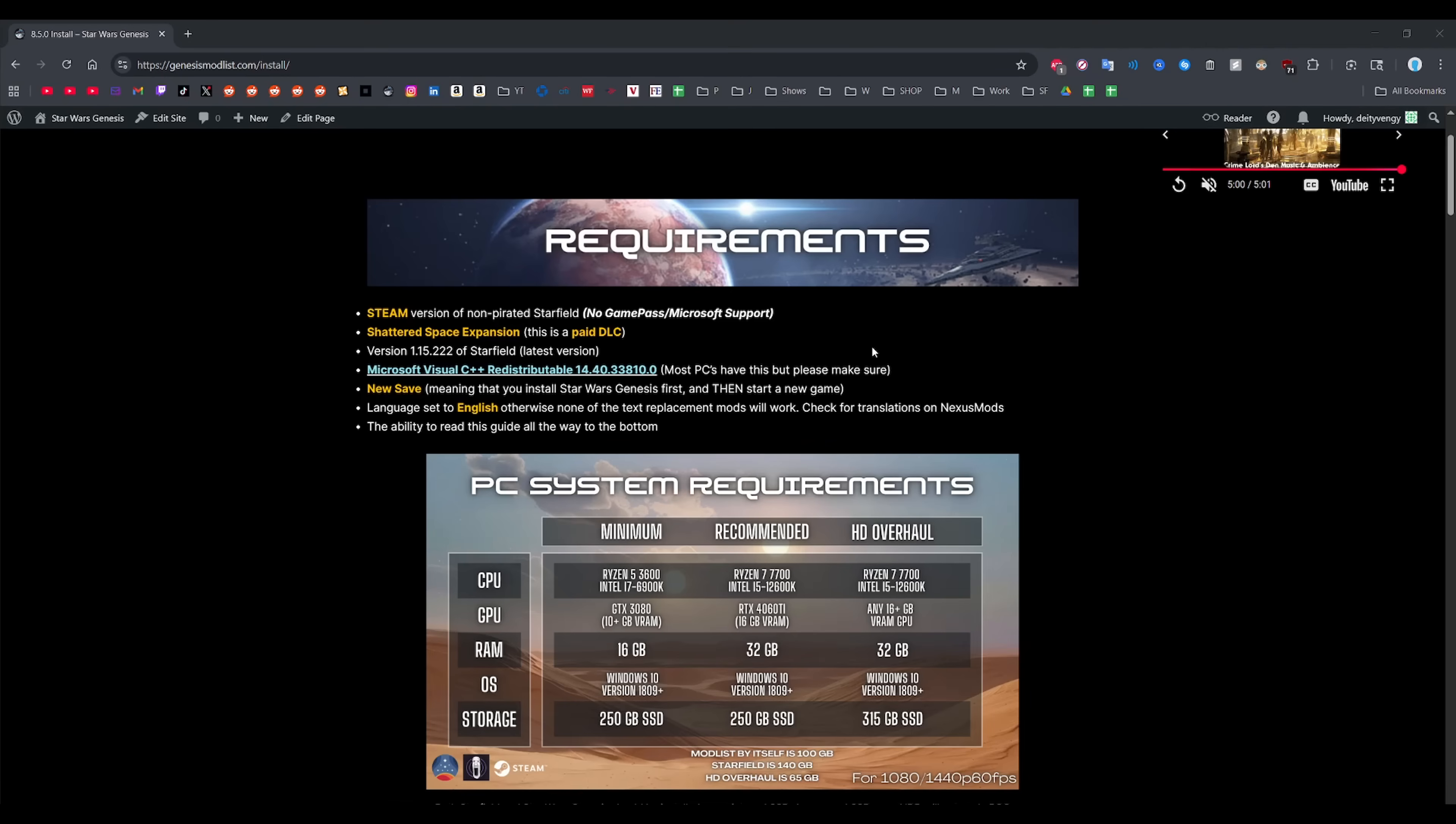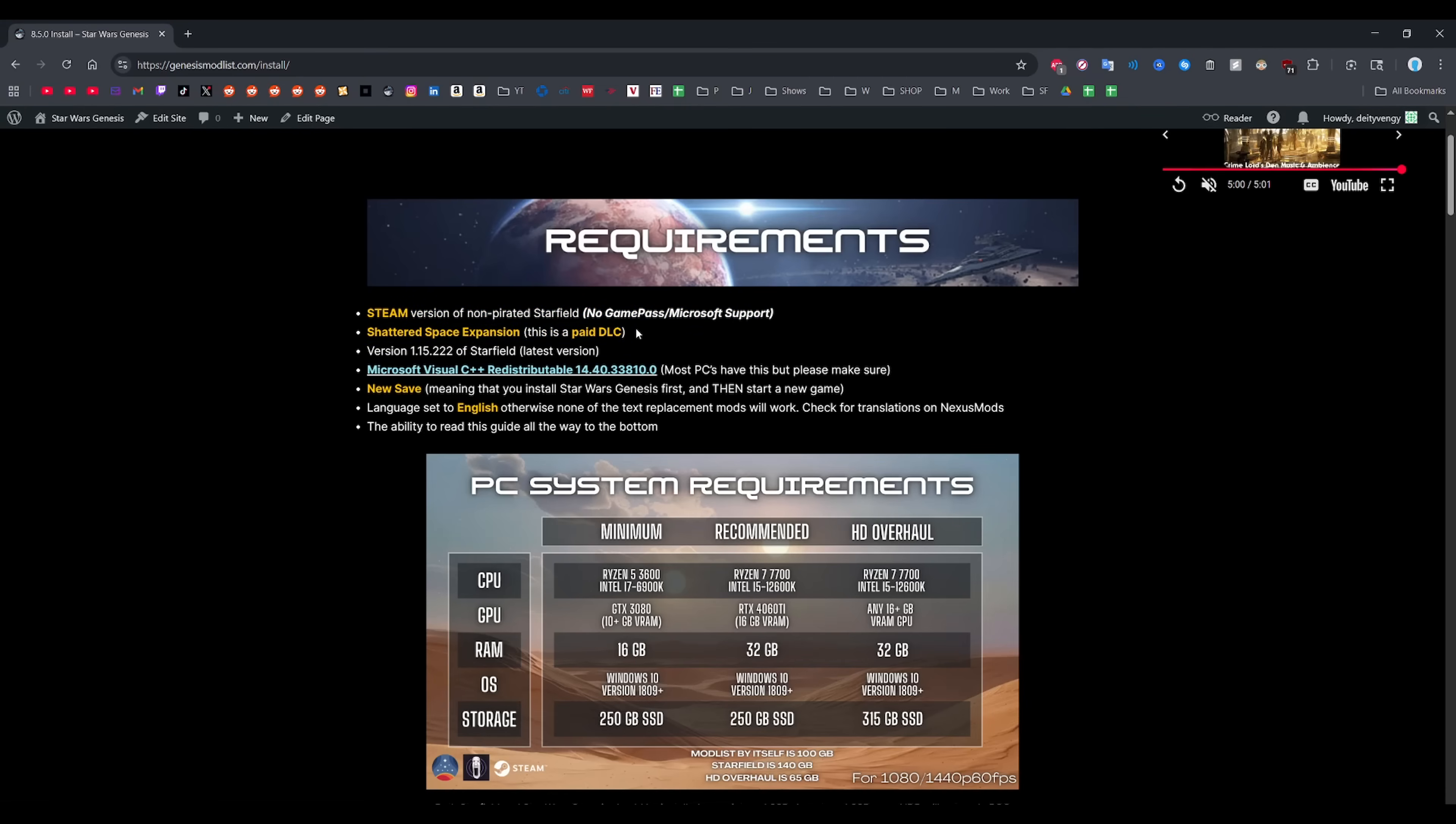First things first, you want to make sure you're installing this on the Steam version of Starfield and that you own the paid Shattered Space DLC. It will not work on Game Pass Microsoft versions and it will not work if you don't have the Shattered Space DLC.